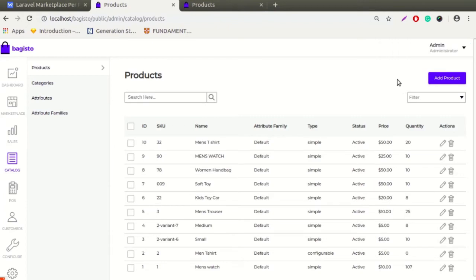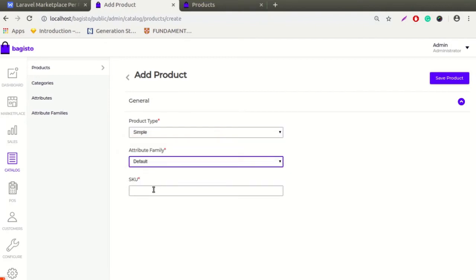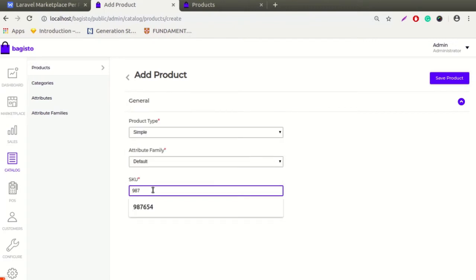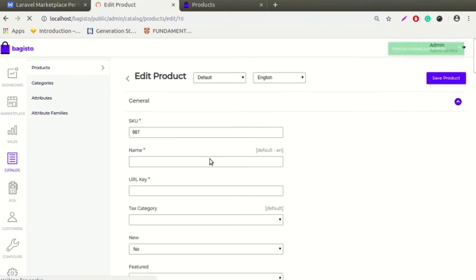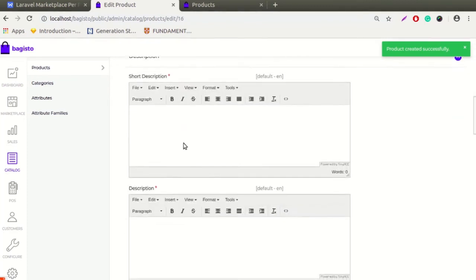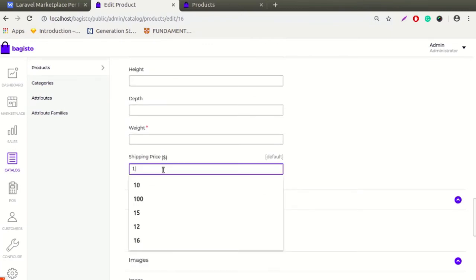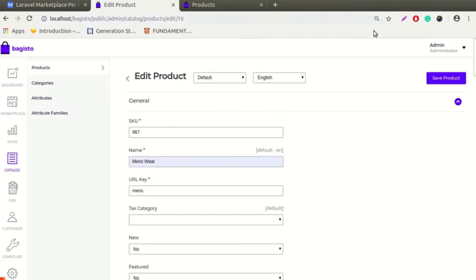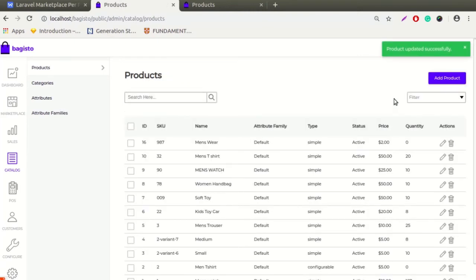When the admin adds any new product — product type: simple, attribute family: default — and enters a SKU, then clicks Save Product, whenever the admin is adding a new product they will see the shipping price field here. The admin can put any shipping price as per the requirement, then click the Save button to save the product. Here is the success message: product updated successfully.